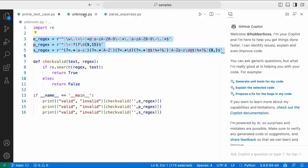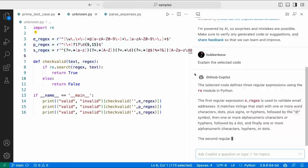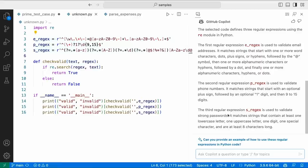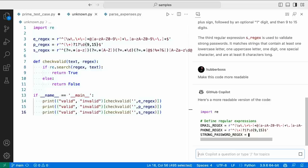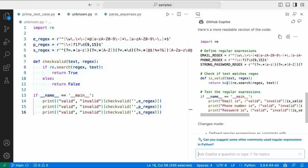I have another file called unknown.py with three cryptic regular expressions — I have no idea what those are doing. Let's see if Copilot can explain them. Copilot is rendering the response, and you can see the first regular expression is validating email addresses, the second is validating phone numbers, and the third is validating strong passwords. Let's highlight this and make the code more readable — Copilot has analyzed the code and now the regular expressions get nice names and comments.